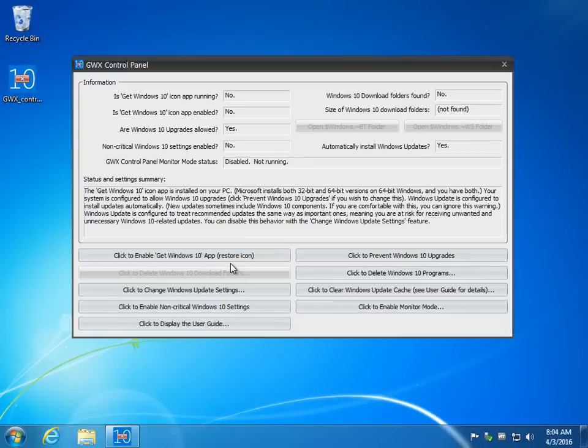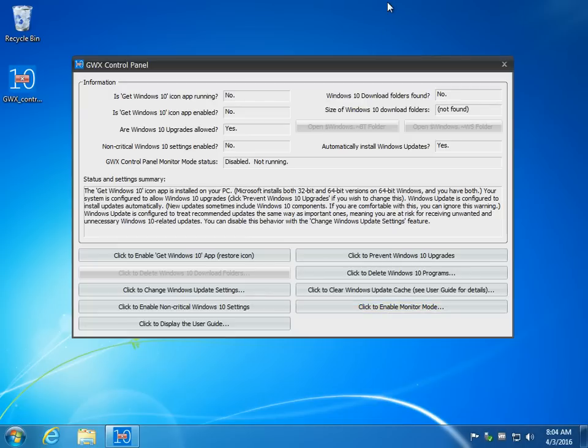Anywhere it can show up, this program is going to wipe it out. So this is great for techs who have maybe an office where they're forced to run Windows 7. I've got a couple of those where they literally can't run Windows 10 because their main applications right now do not support it.